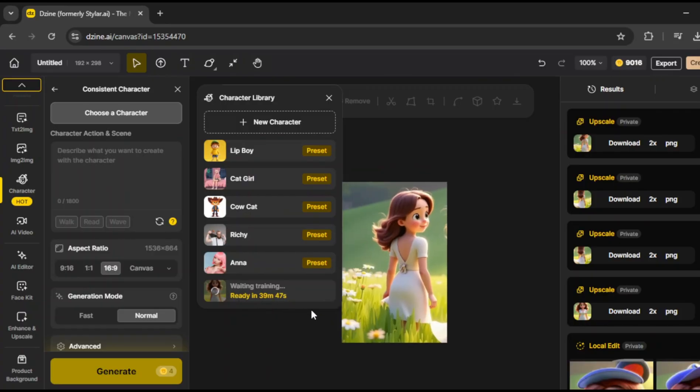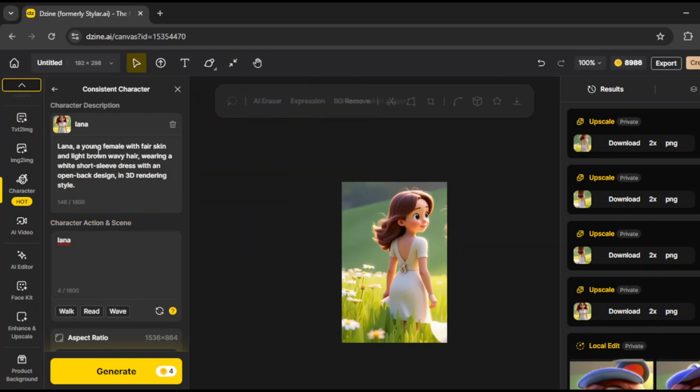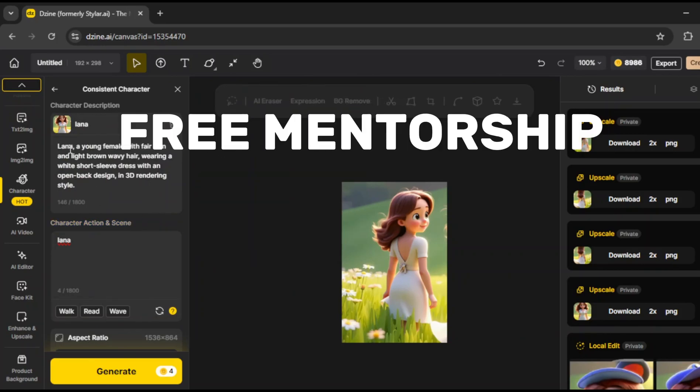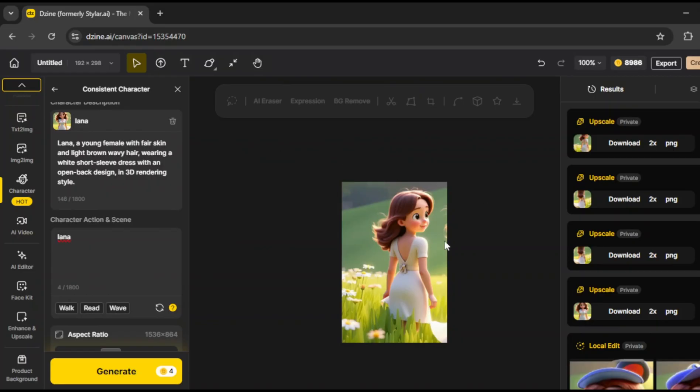And the process will start. Okay, now that the AI has finished, you can see how it analyzes the character, breaking down the face details, features, and description. Over here, we have the prompt section, where we can make sure our character stays consistent.